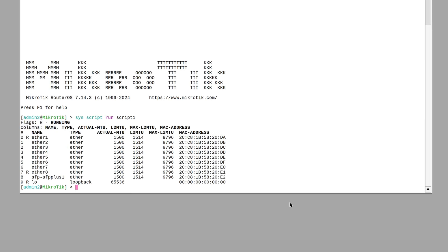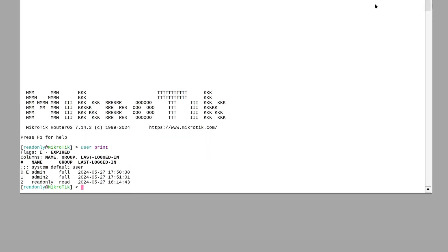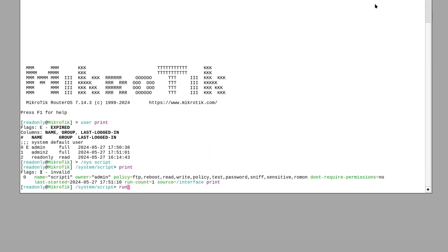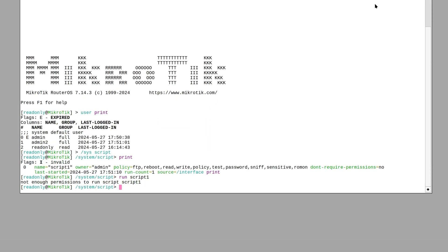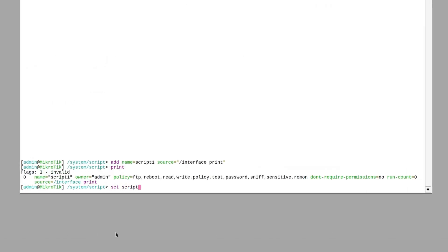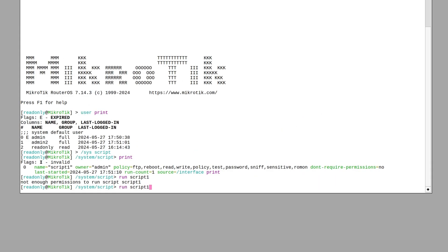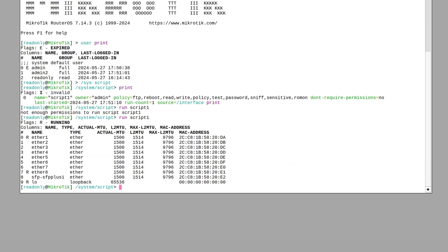However, the execution will be prevented for users who do not have full user rights. A read only account cannot execute this script, even though it only reads information. But we can change this by setting the don't require permissions property to yes. And now it can be executed by anyone, even the read only users who cannot edit the source.